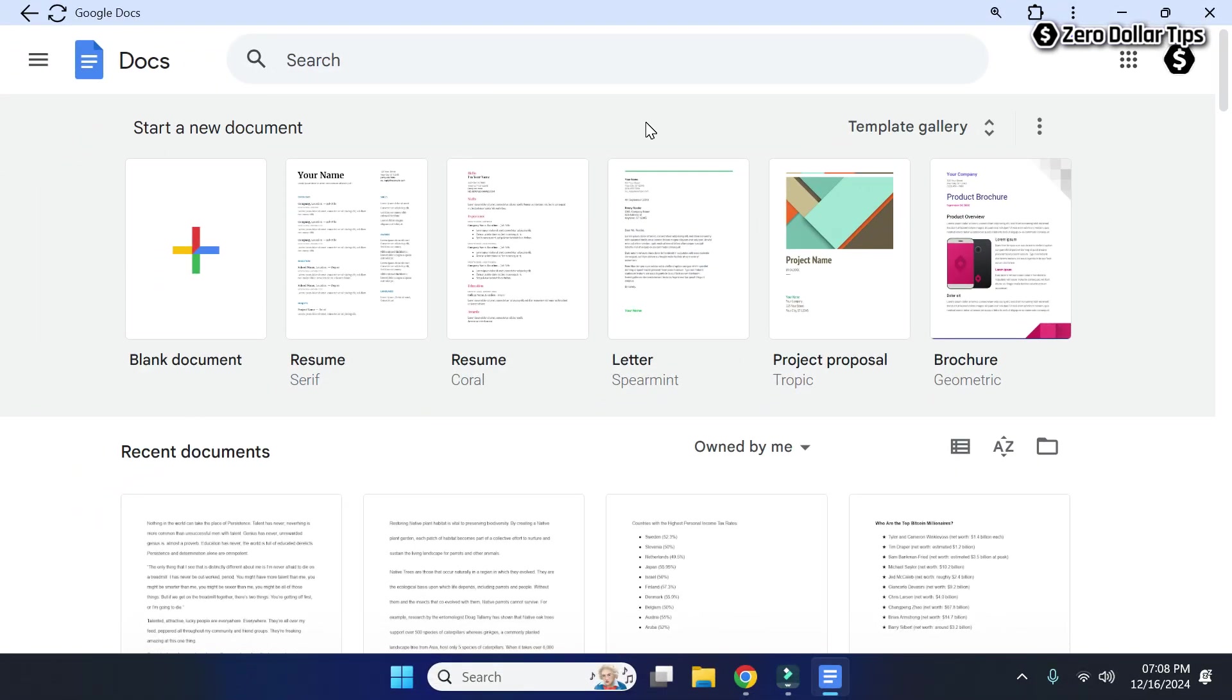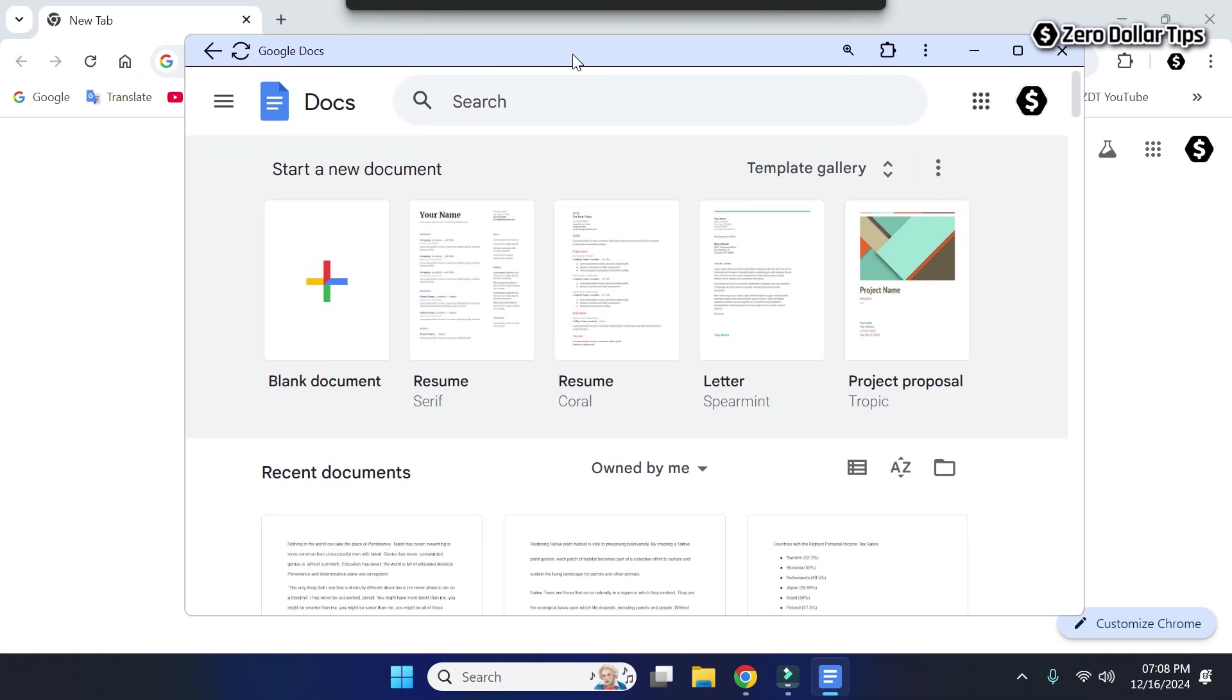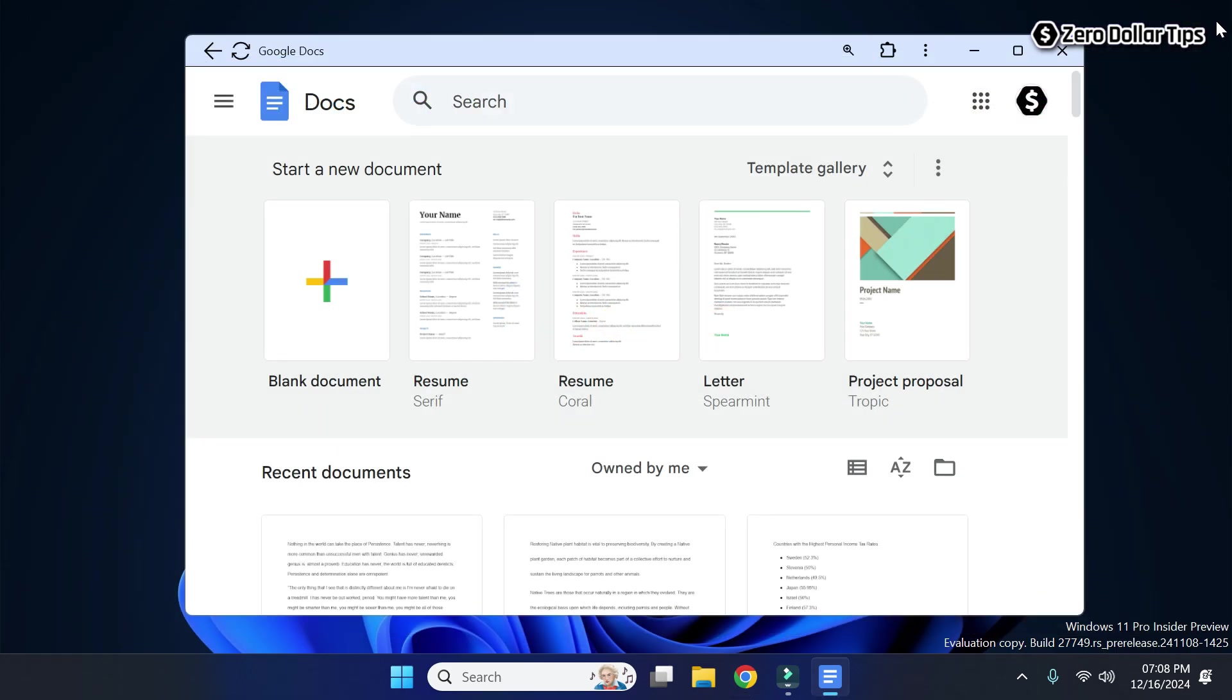You can see the Google Docs page has opened as a new window. Let's close the other windows.